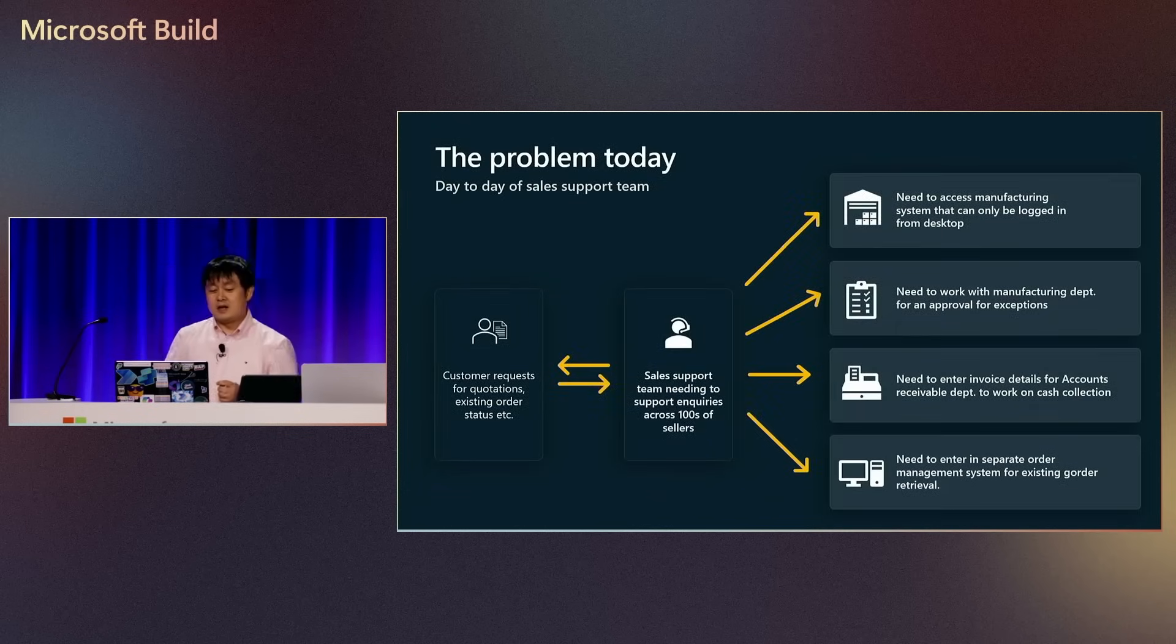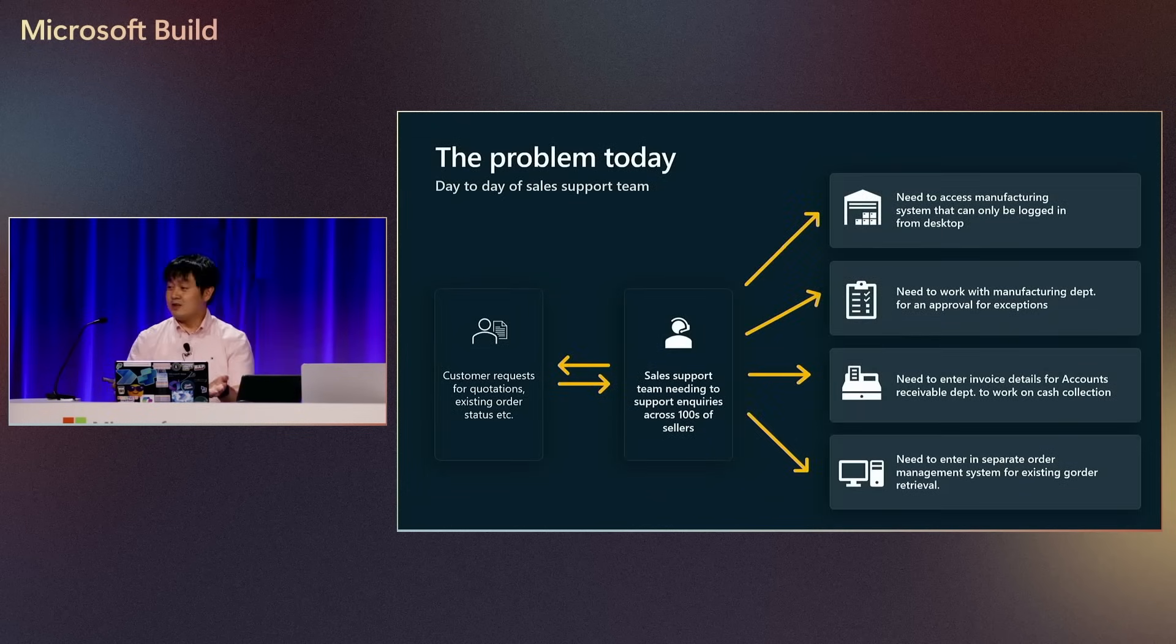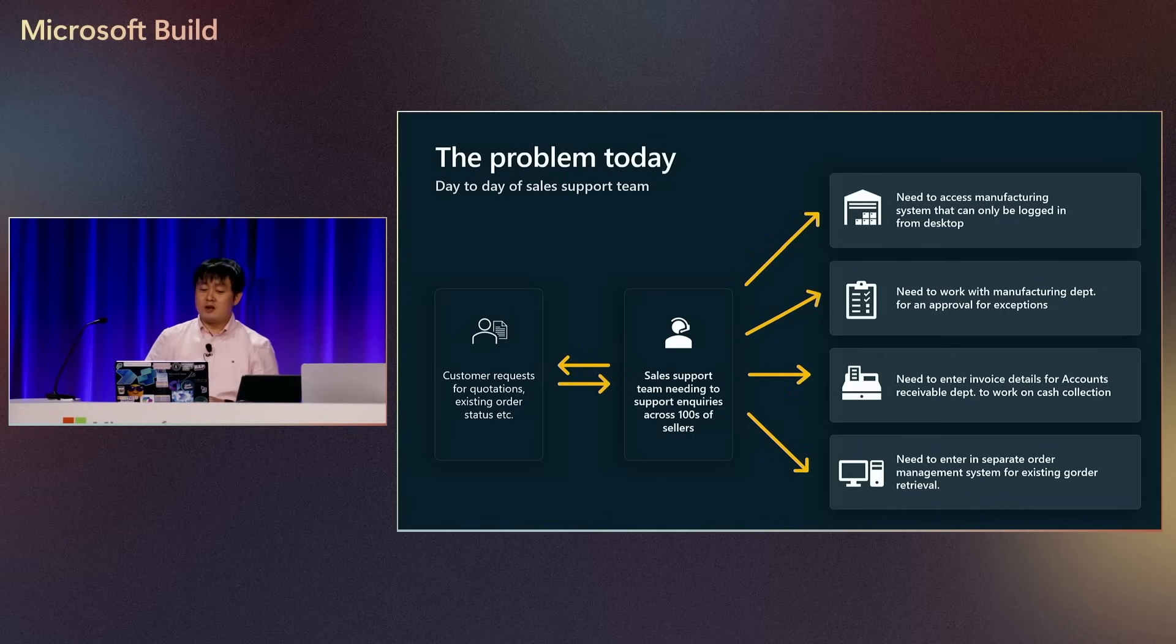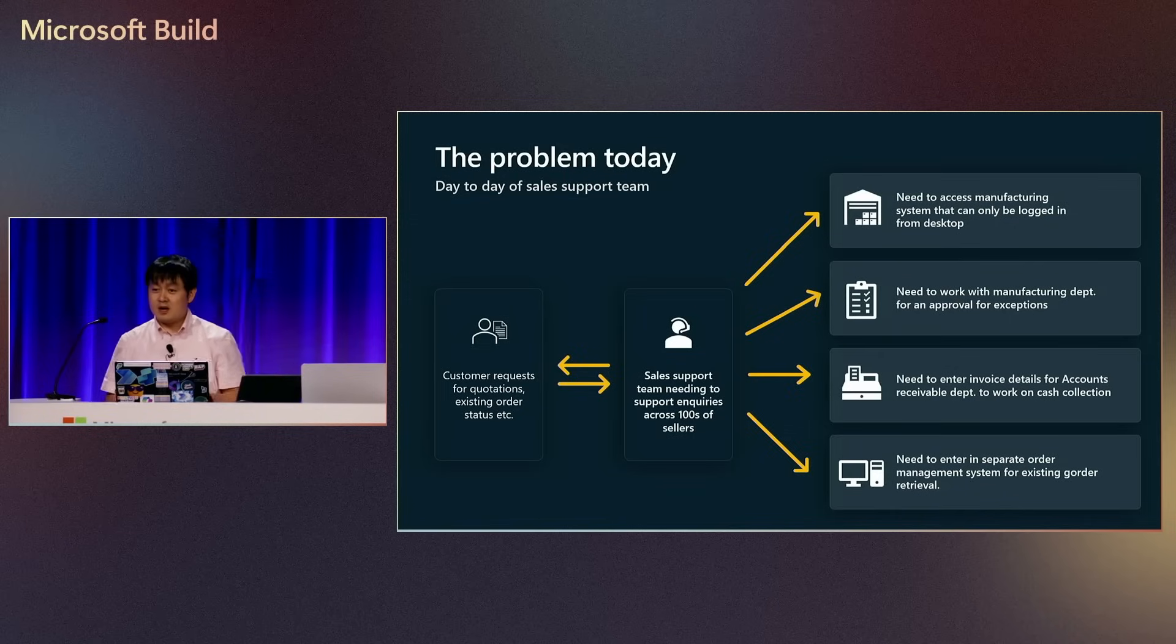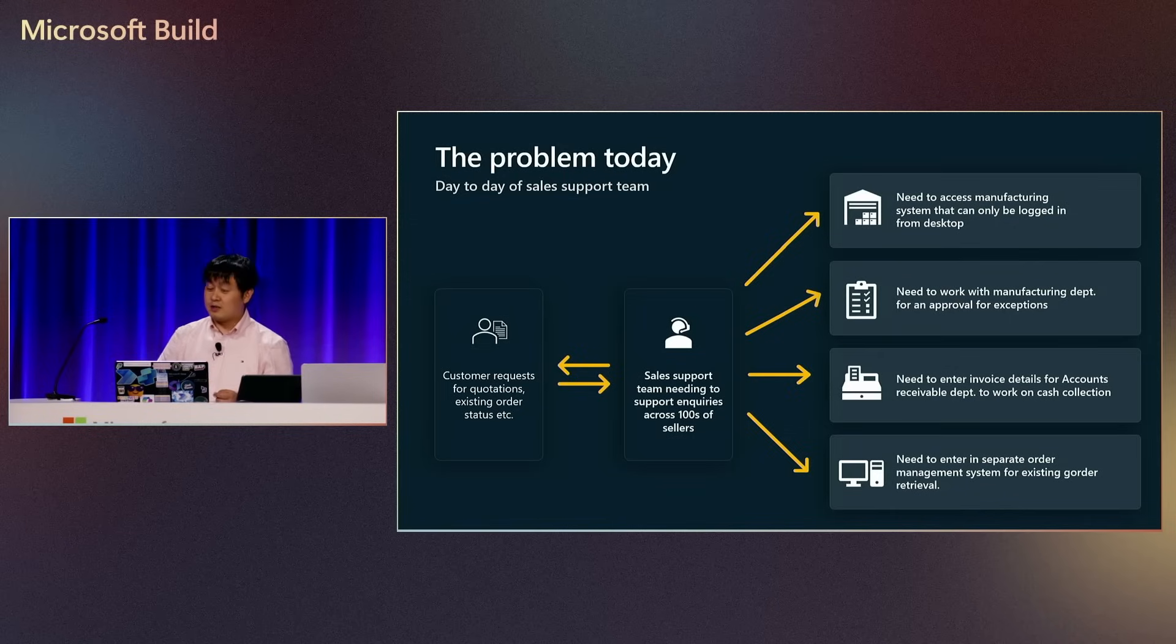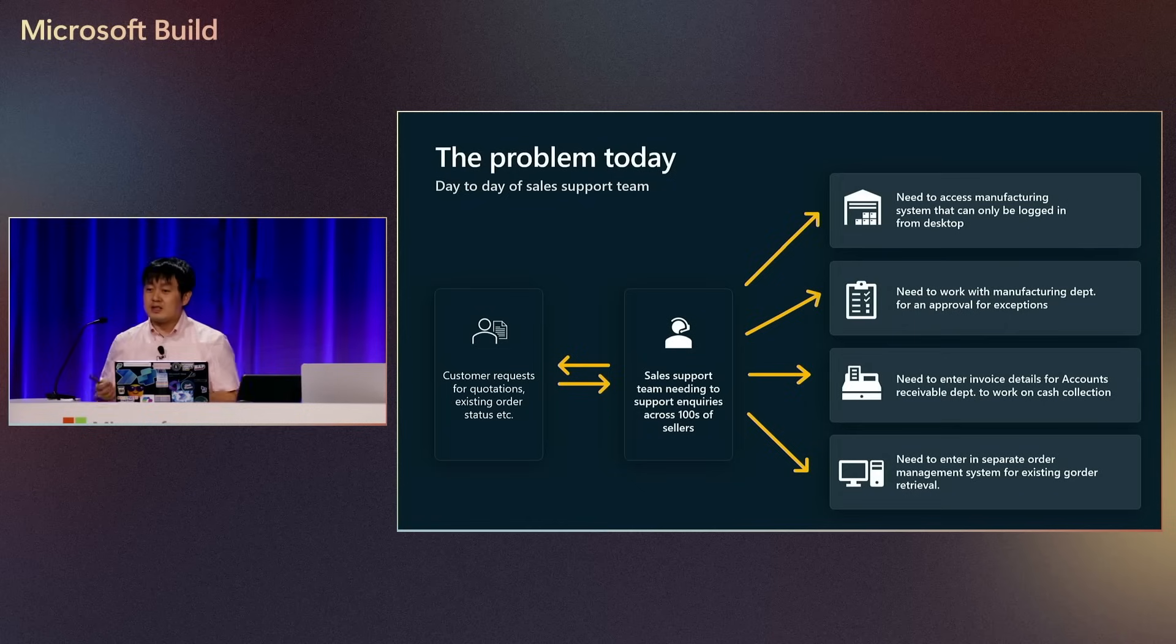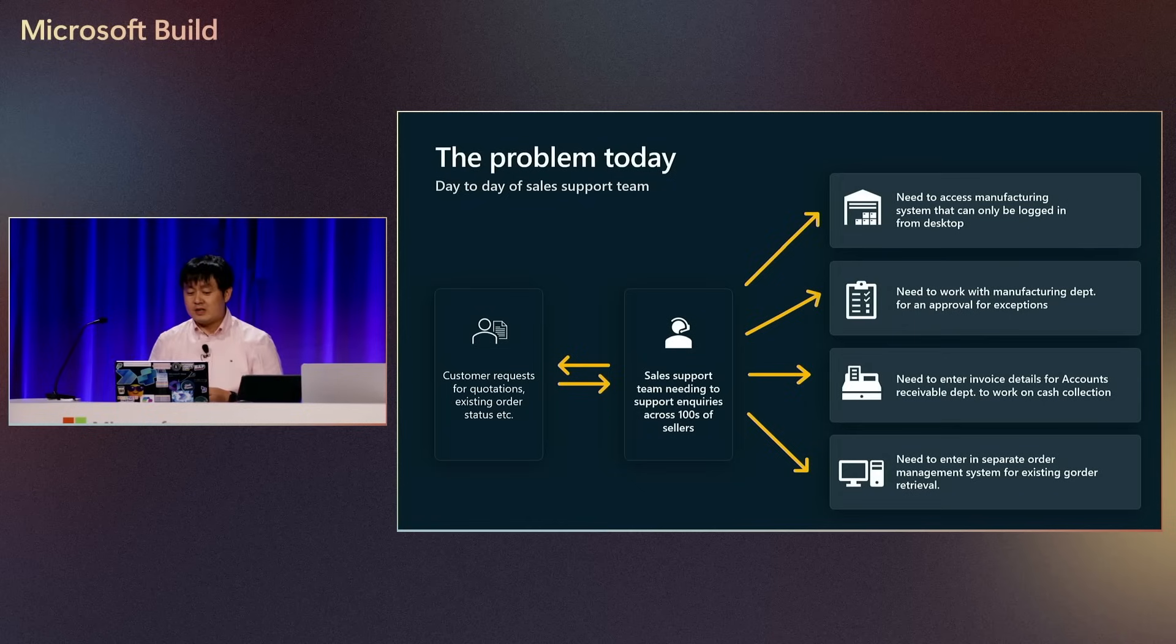So I want to really first explain about the problem that I'm going to use as a scenario here. In this particular scenario, there is a sales support team who is helping different sellers across the globe, and they basically have to access various different systems. For example, manufacturing systems that are built on-prem, there's sales invoice systems that are built on SaaS, and all these different pieces. And really, you have to have different screens for all these different pieces. So it takes a lot of time to really gather all the information that's required when a customer asks for any information.